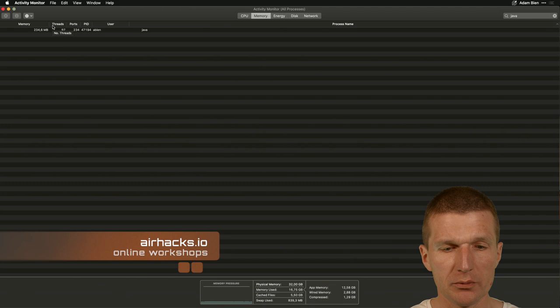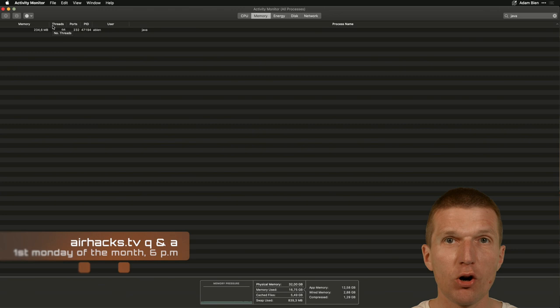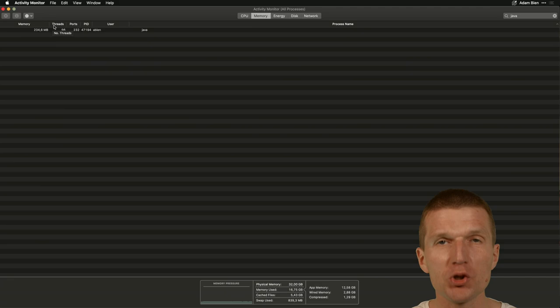So thank you for watching and see you at upcoming conferences, AirHacks Live, AirHacks.com or AirHacks.io, or if you have any questions left, AirHacks TV. Thank you for watching and bye.